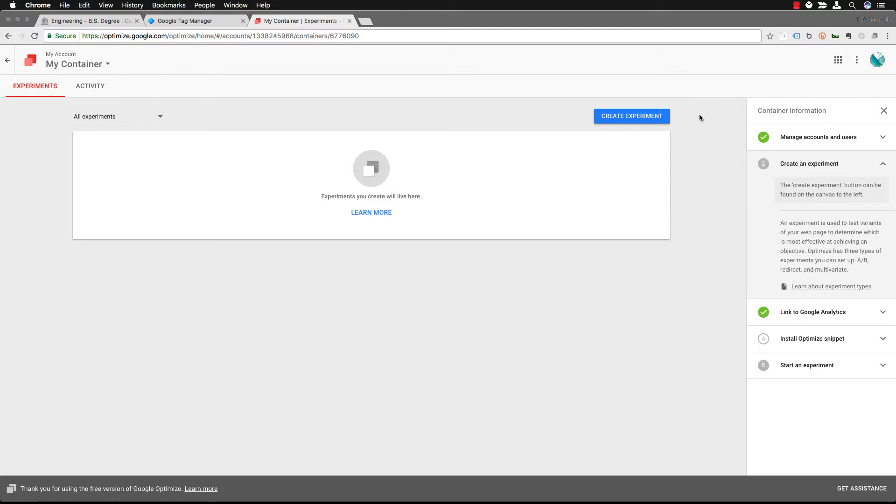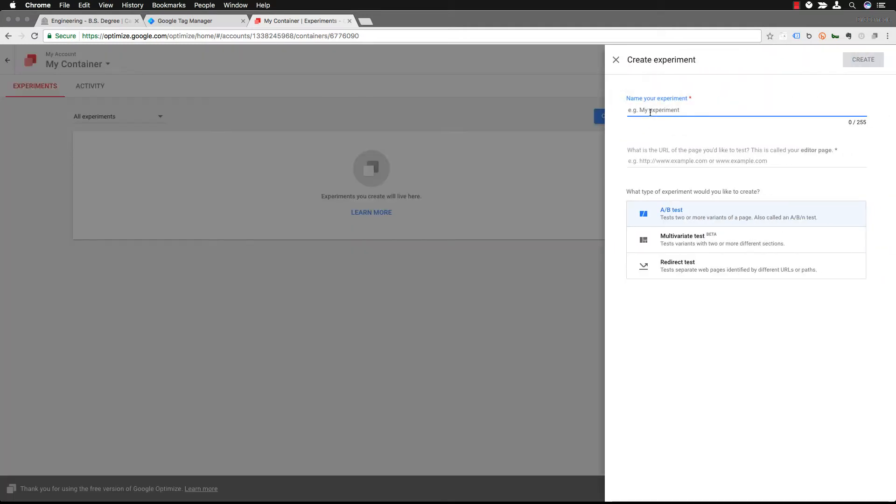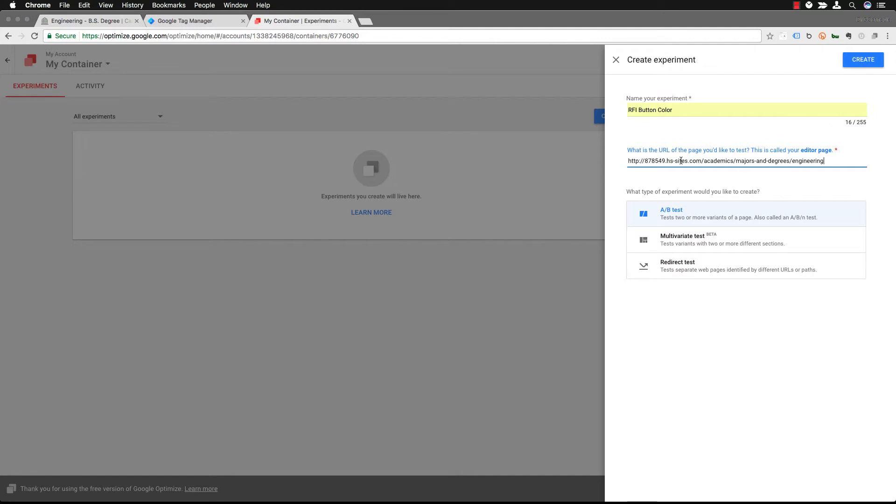And so to do that you're going to click on create an experiment. You want to name your experiment. In this case we're going to call it RFI button color. Really this is testing that age-old question of what should we make the color of our button.